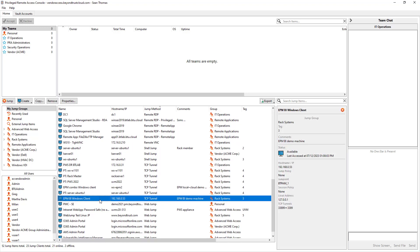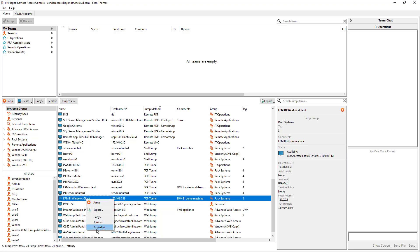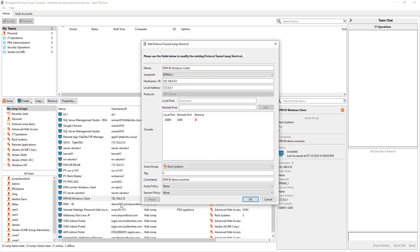So in this example we assume that this system is in a different network behind a NAT, maybe different location, and I want to use RDP in this use case to connect to it. Well if I open RDP working from home, I can't connect to it because the internet is in between, it's not routable. So what I've done is I set up a protocol tunnel jump that leverages a jump point in the network segment where that system is located.